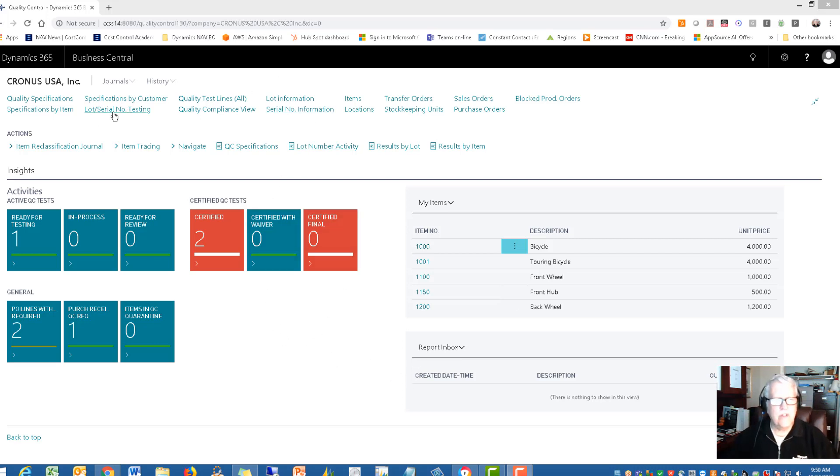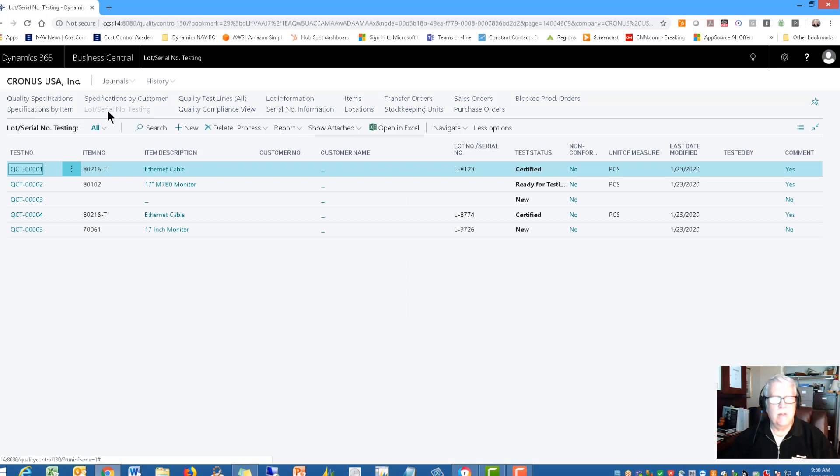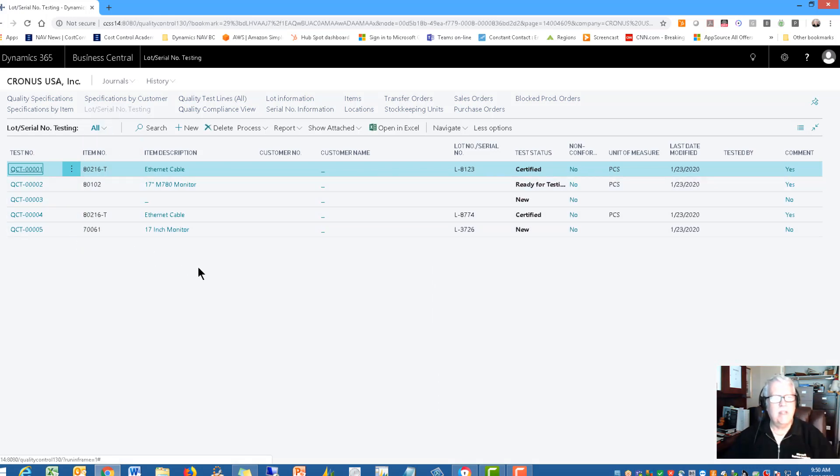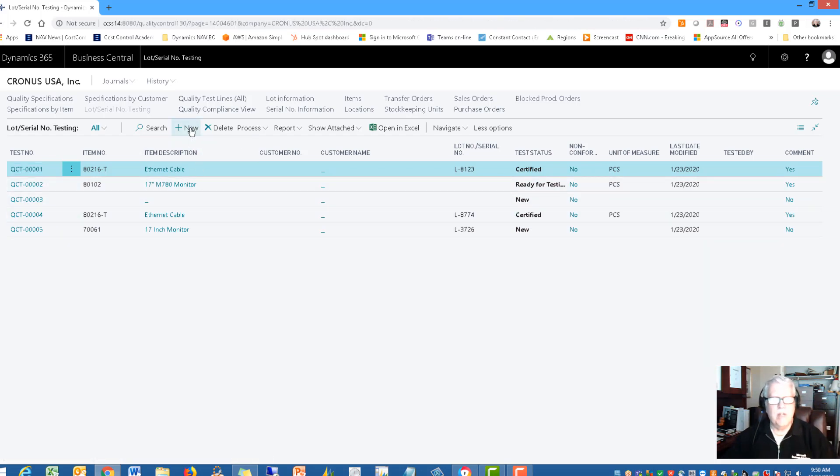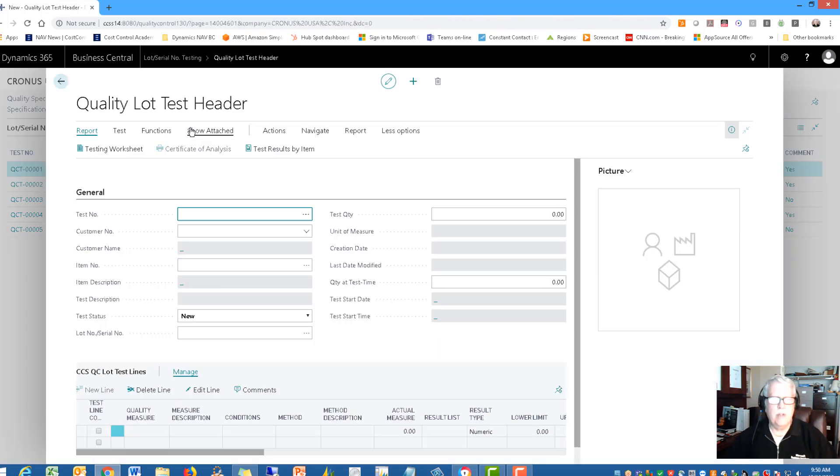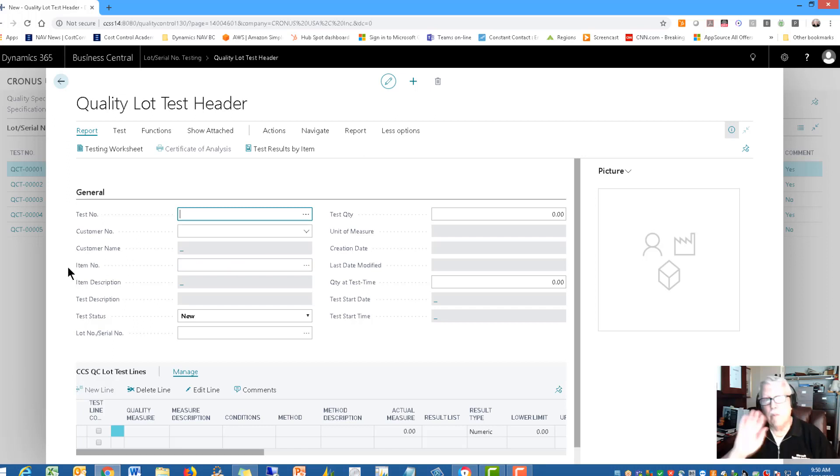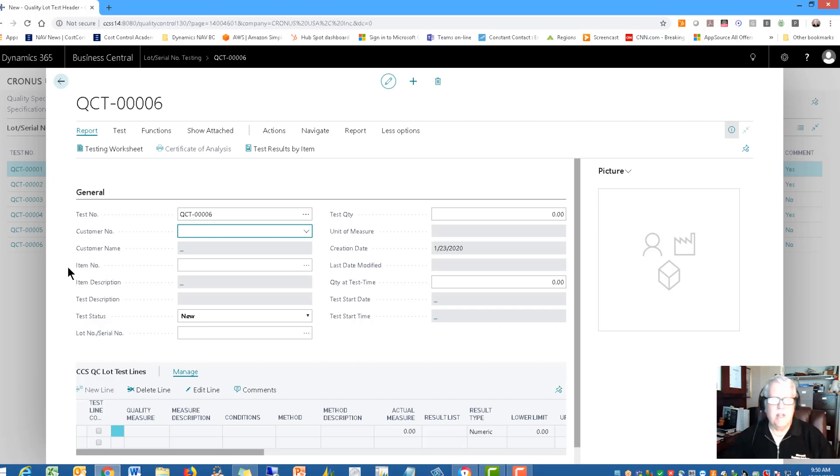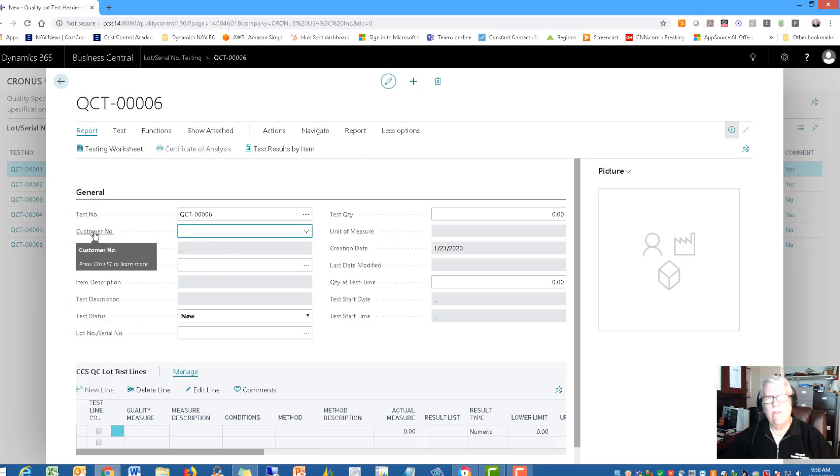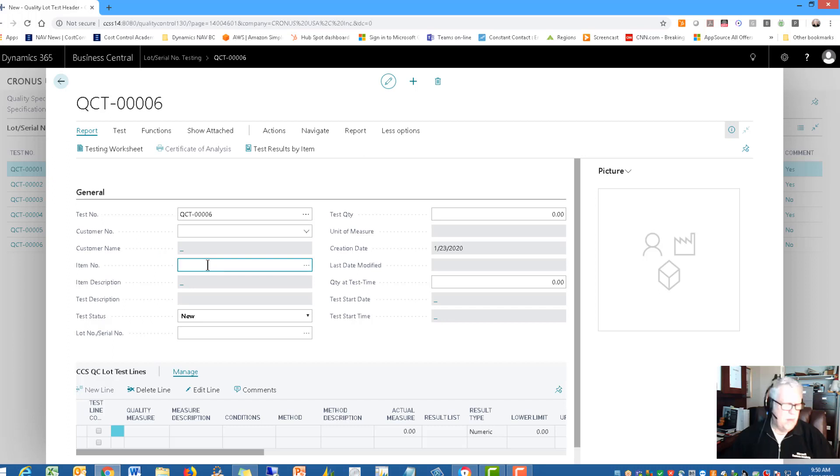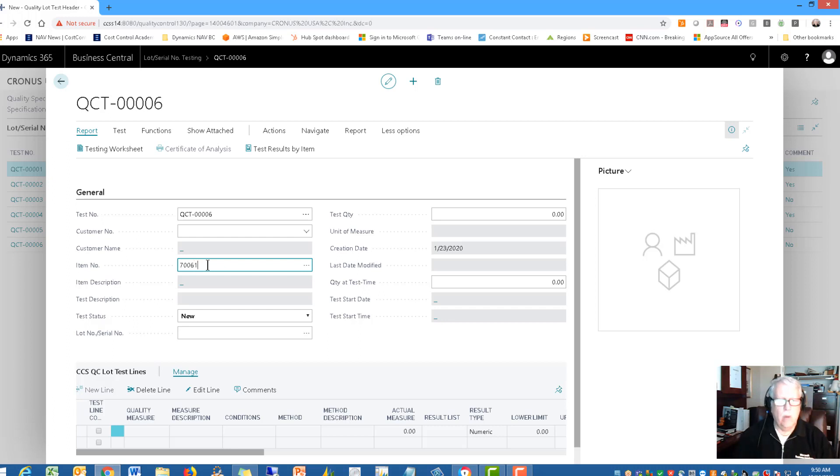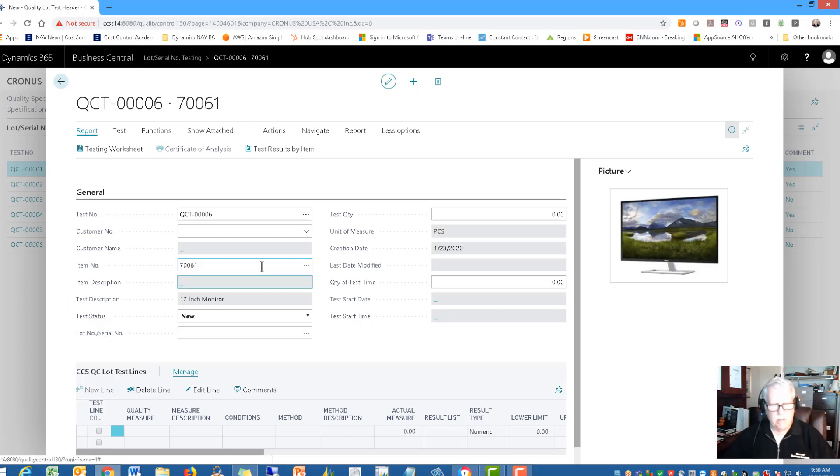The first thing we're going to do here is a lot serial number testing. This is some existing tests. Let's start a brand new test. I'm going to pick new. I'll press the enter key, so I'm going to do a little training as we go. Press the enter key, that's going to assign the next quality control test number. In this case it's test number six. If I was doing it for a specific customer I would put the customer number in. I'm going to do a part number 70061, which is the item that I want to test.